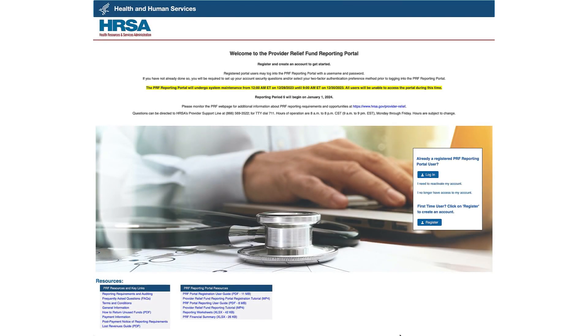Hello, and welcome to an overview of how to register for the Provider Relief Fund Reporting Portal, or PRF Reporting Portal. This video will demonstrate the process for registering, the first step in using the PRF Reporting Portal.